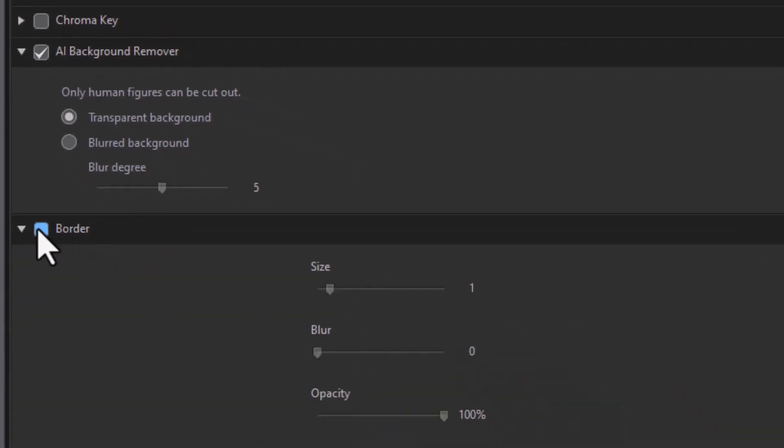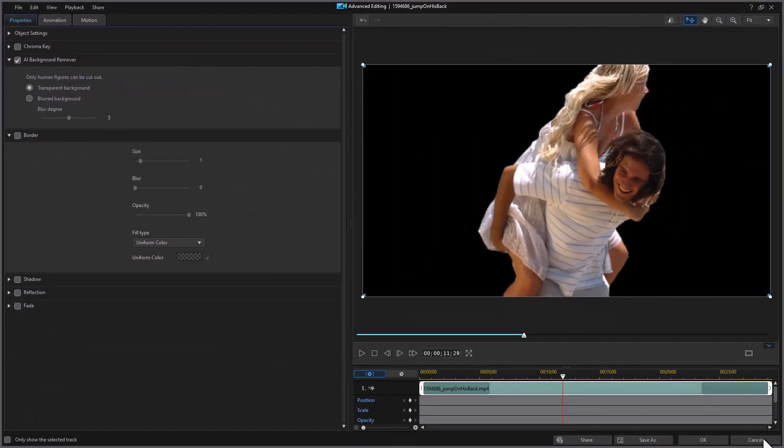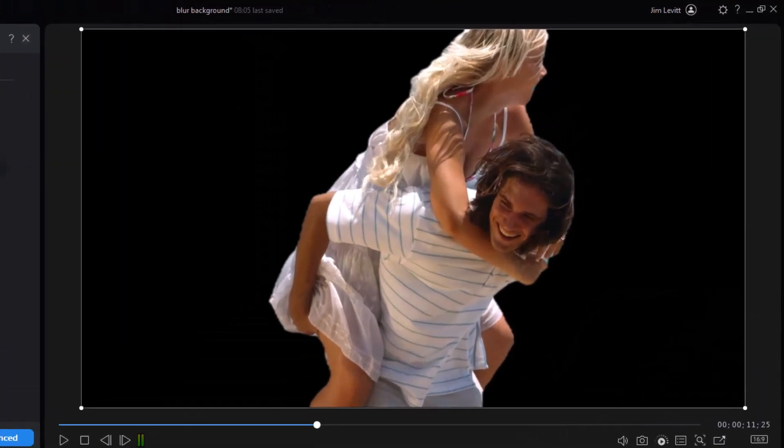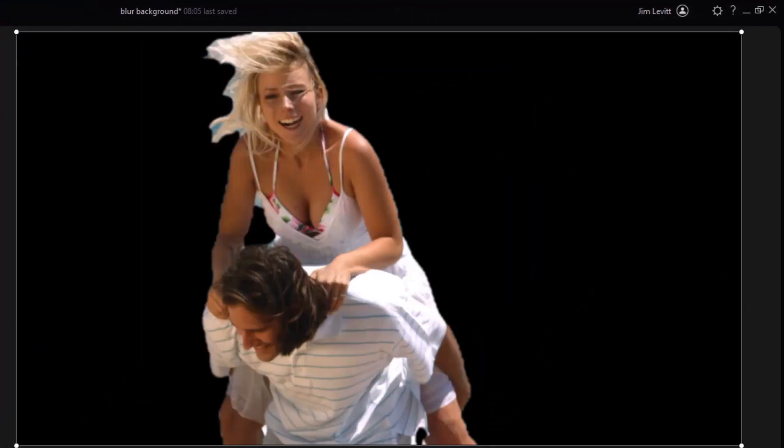Let's turn the border off so we can see better. Click on OK. And now let's see how it does with no border just with the background.